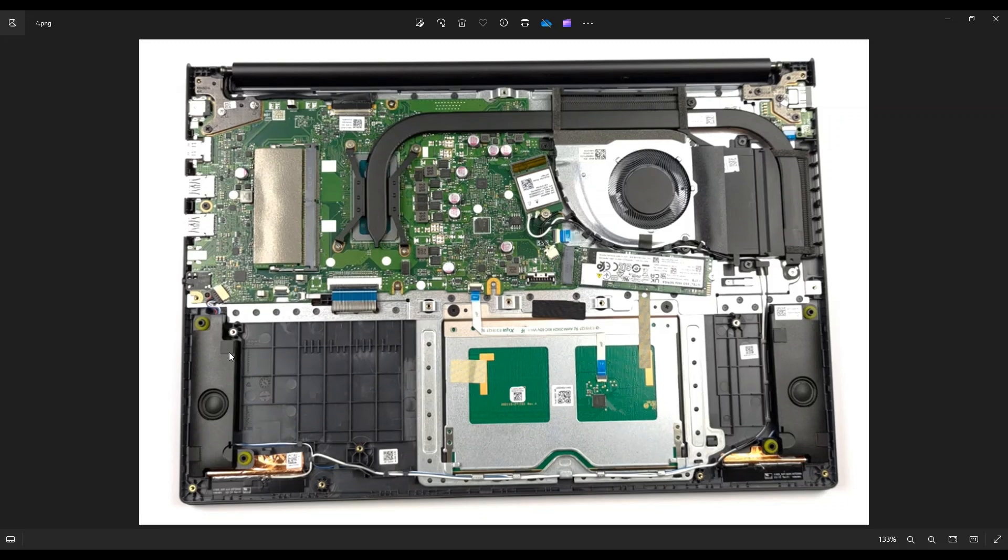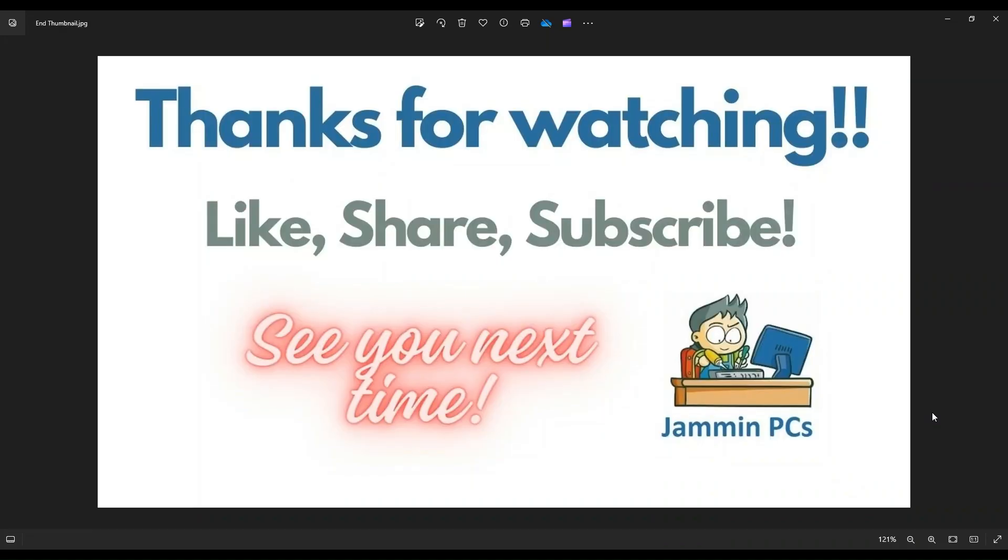So I hope this video was helpful. Quick tutorial on how to access your speakers in this model computer.